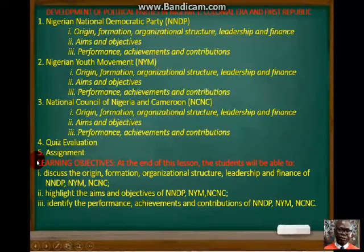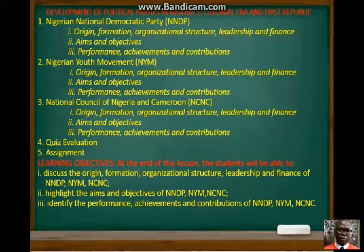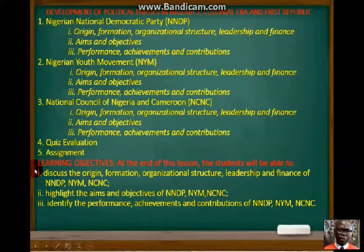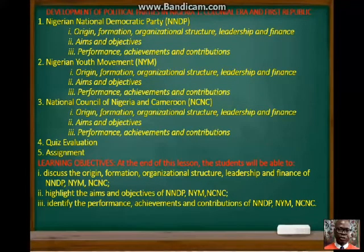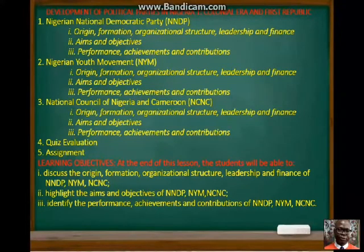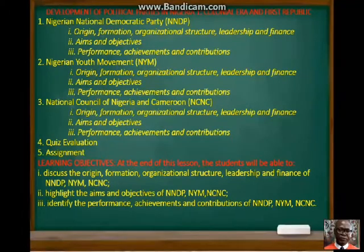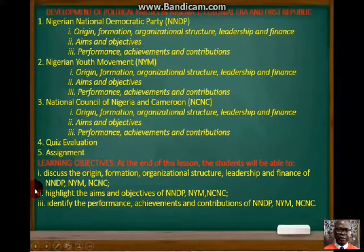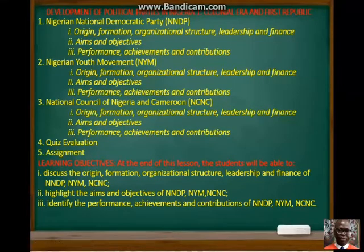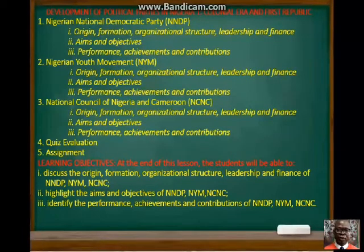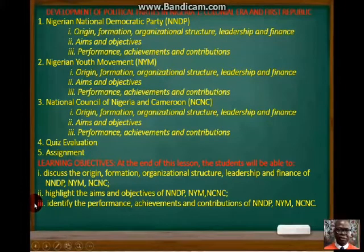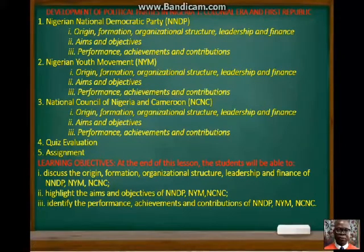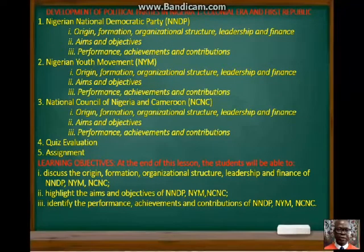The learning objectives: at the end of the lesson you should be able to discuss the origin, formation, organizational structure, leadership and finance of the NNDP, NYM and NCNC. You should be able to outline the aims and objectives of these three political parties, and identify the performance, achievements and contributions of the NNDP, NYM and NCNC.